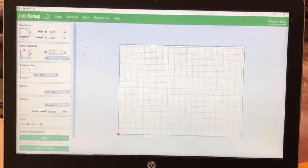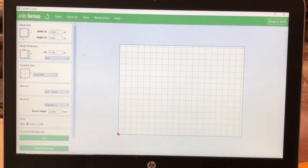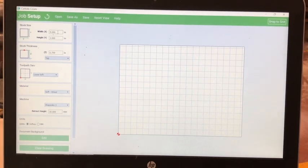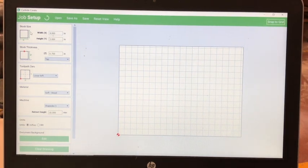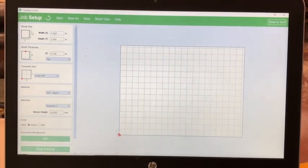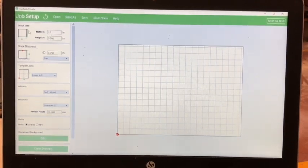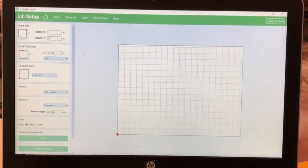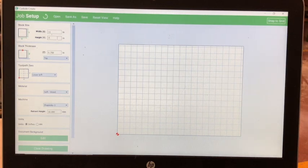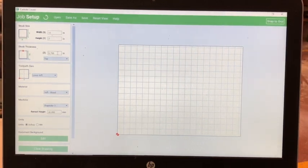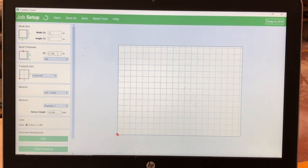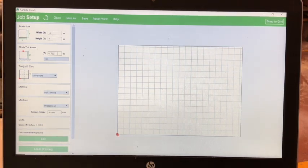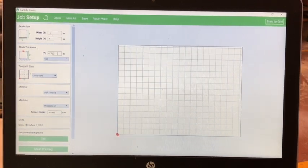Here you can set the parameters of your workpiece, otherwise known as the dimensions of your workpiece. The piece of wood that I'm using is 11 by 7 inches. Next, set the thickness of your piece of wood. In this case, it is 3 quarters of an inch, or 0.75 inches.